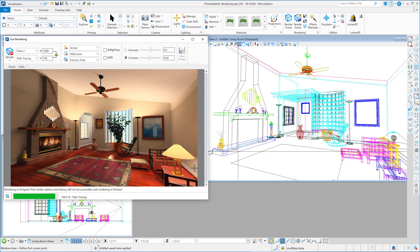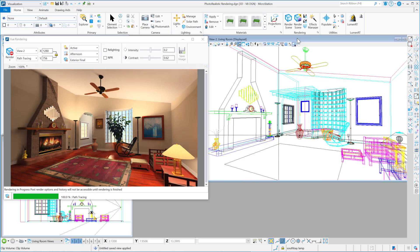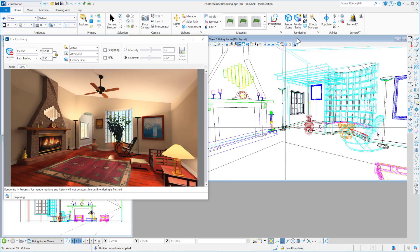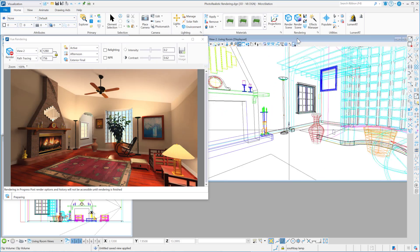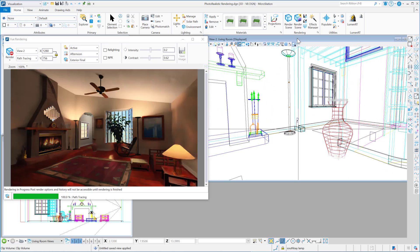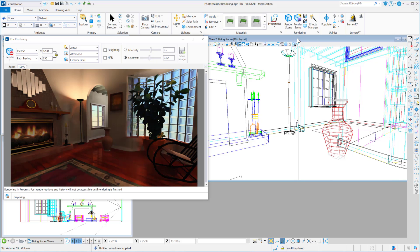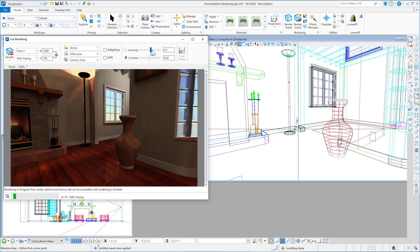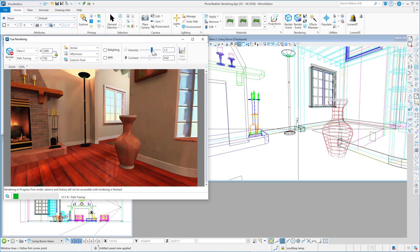100%. Okay, now because I'm using fast preview, then I can actually change my camera position. So let's just move my camera over here. And I can also make some adjustments to the brightness.